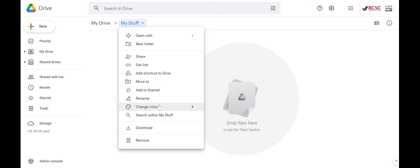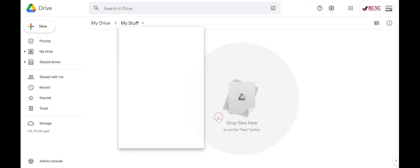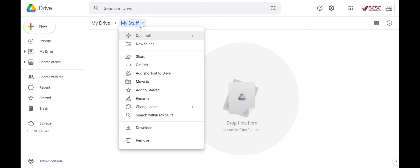I can also rename it or change the color of it. This is something that I like to do if I want some of my folders to stand out in the many folders that I do have.